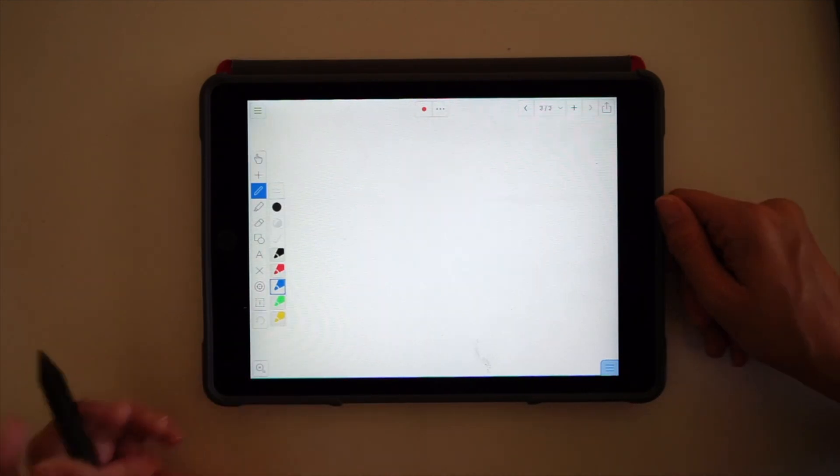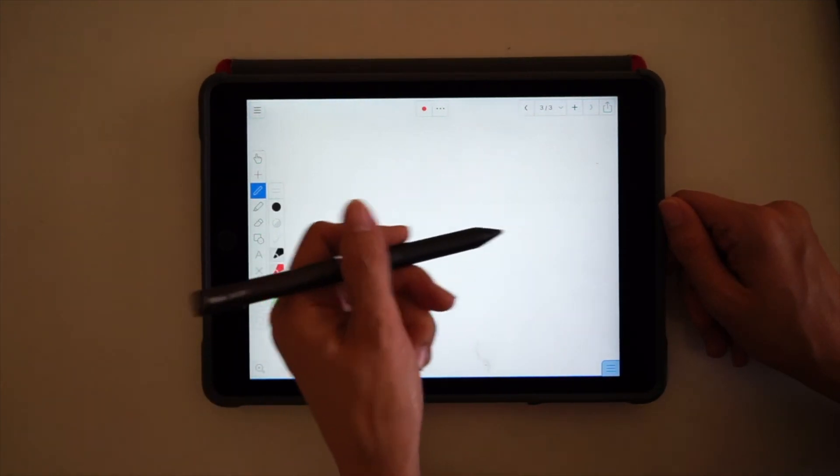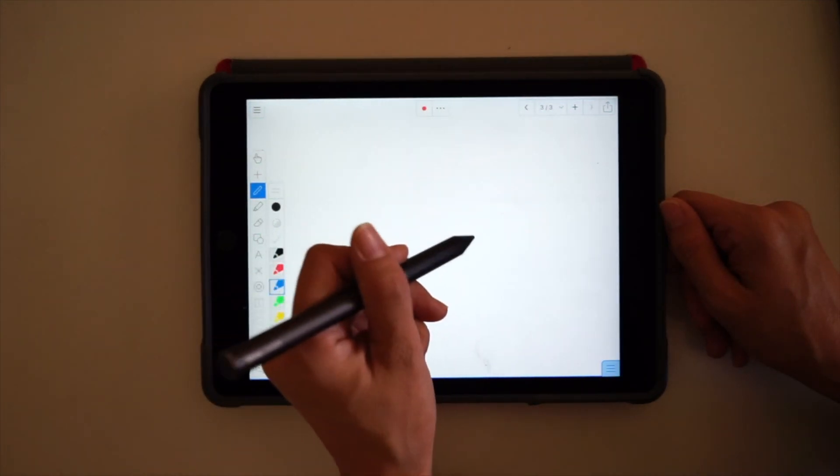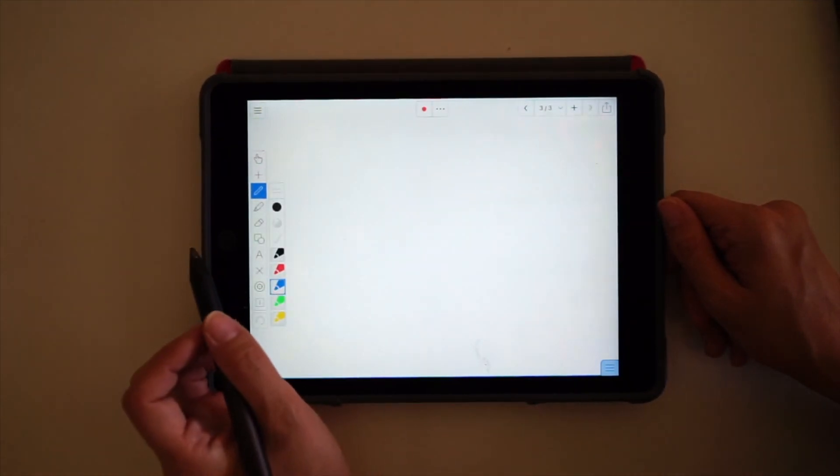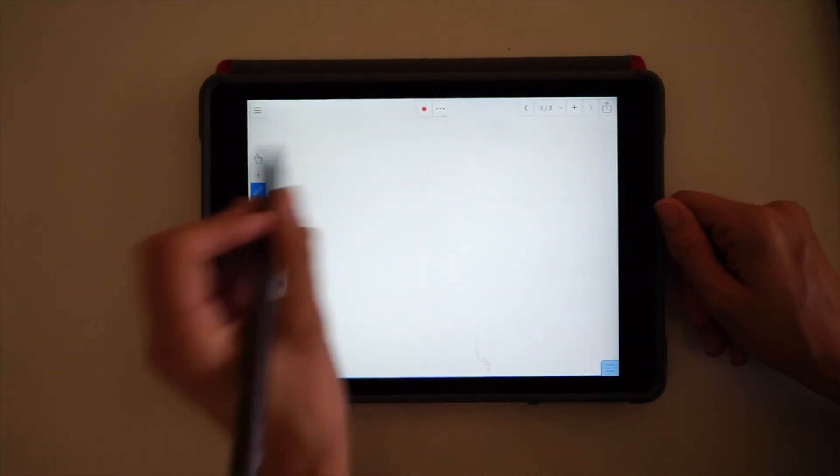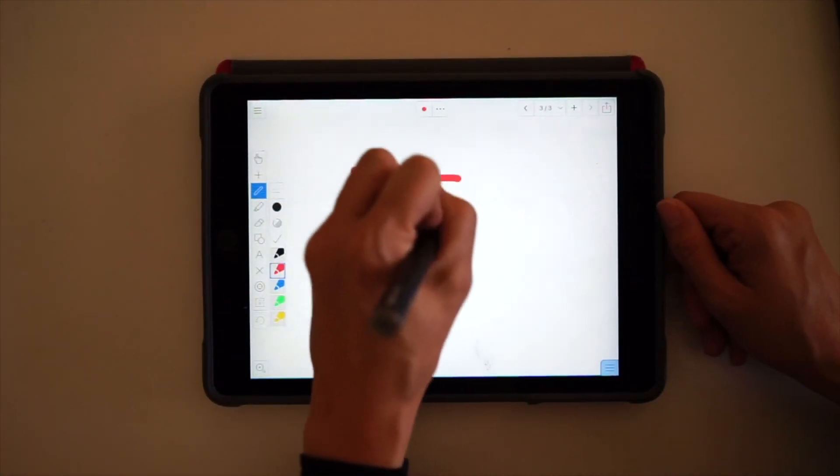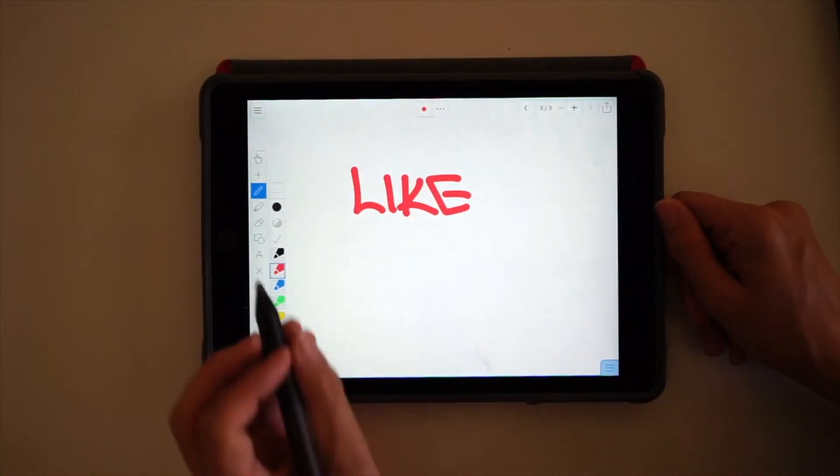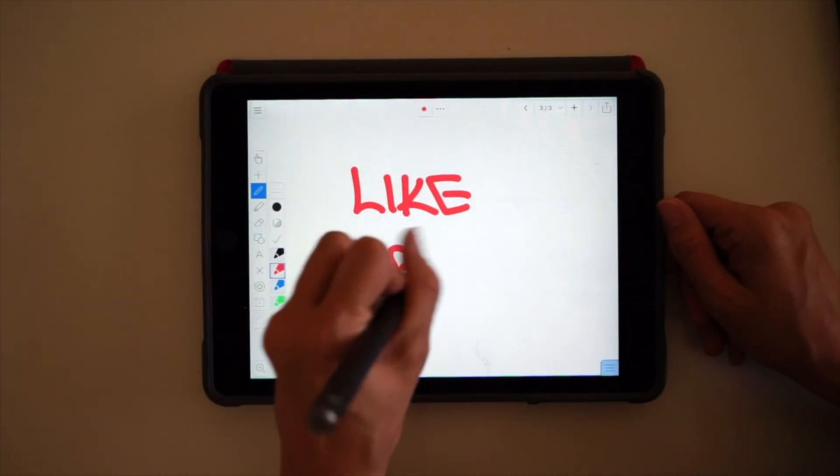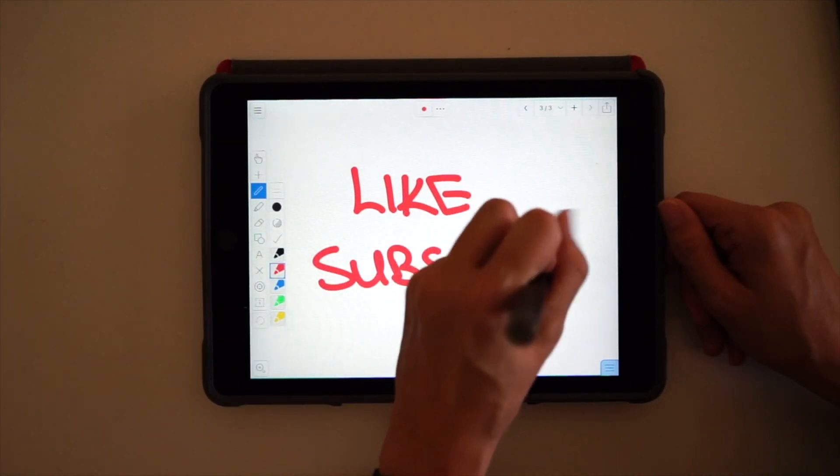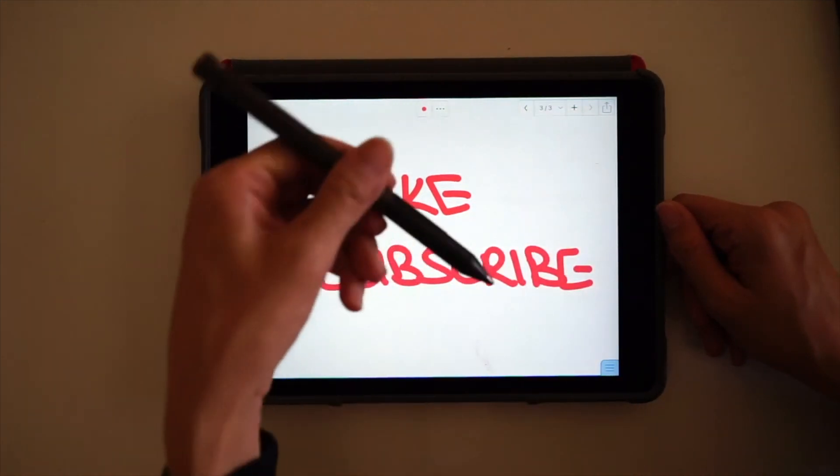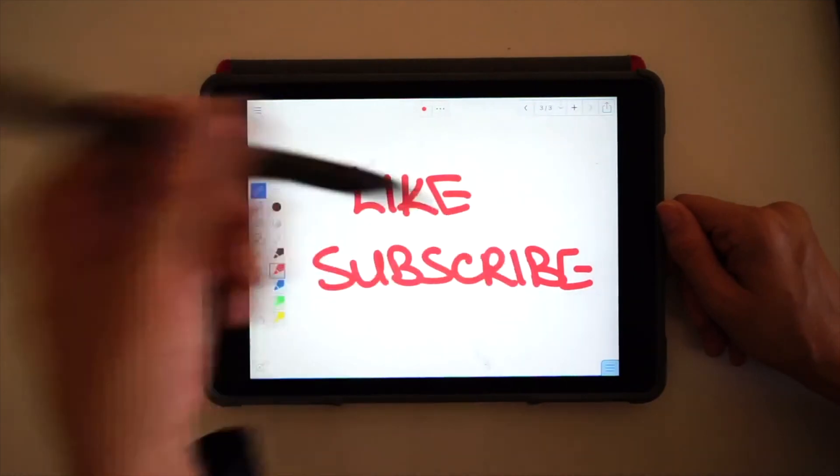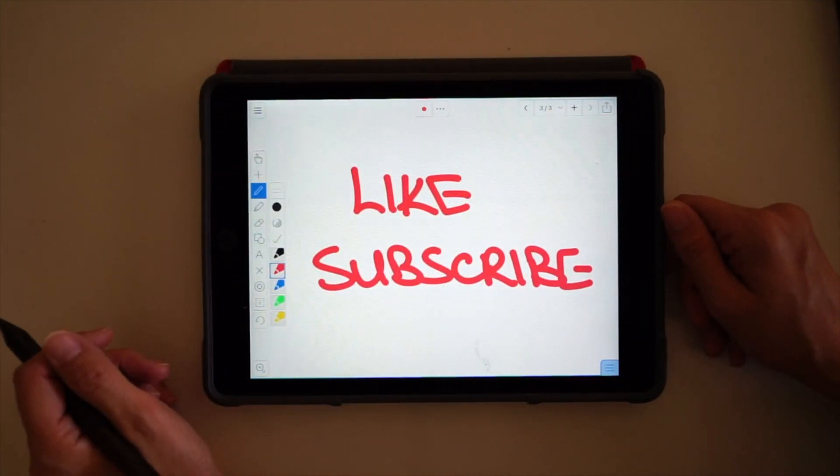So I hope you found the review of the Pixel useful. Remember that if you did find it useful, make sure you give us a like. And if you haven't already, subscribe to us on the bottom button just down there on YouTube for more clips.